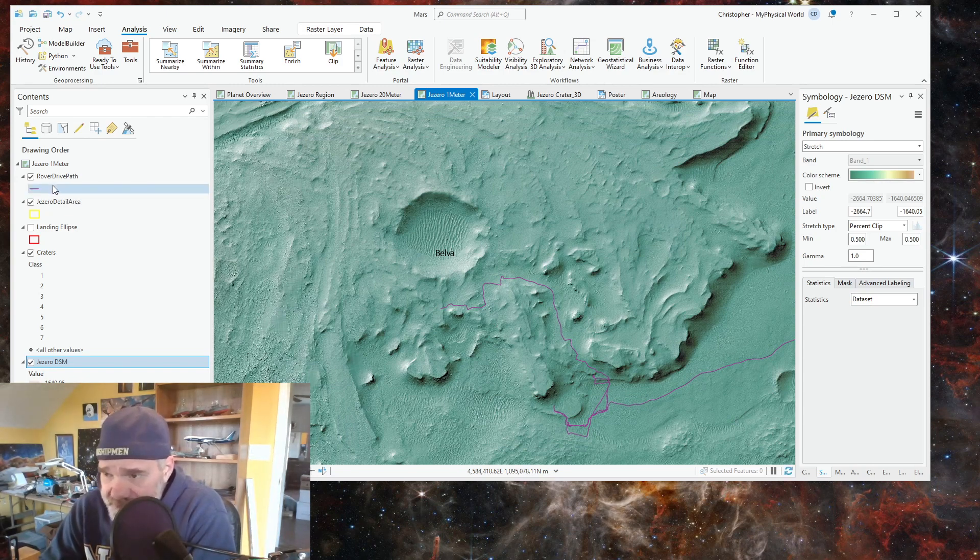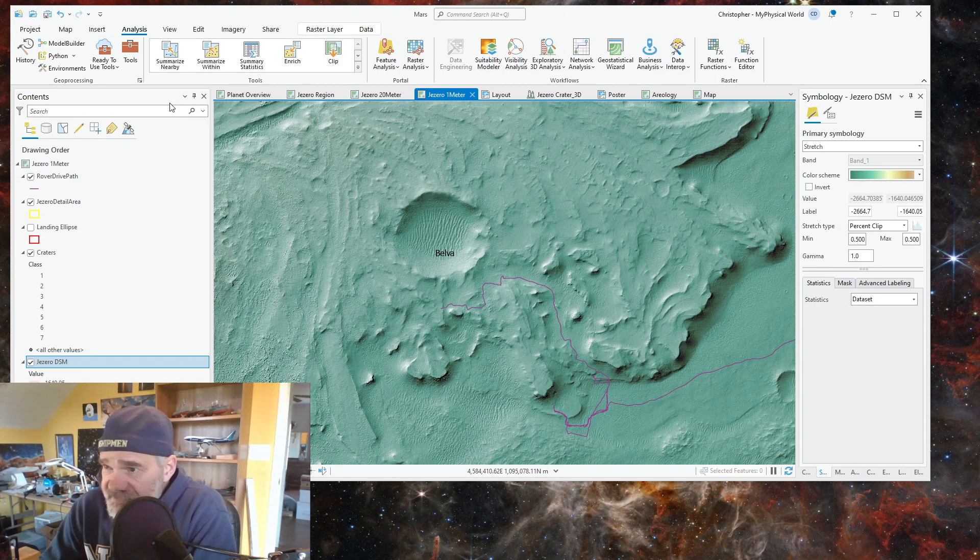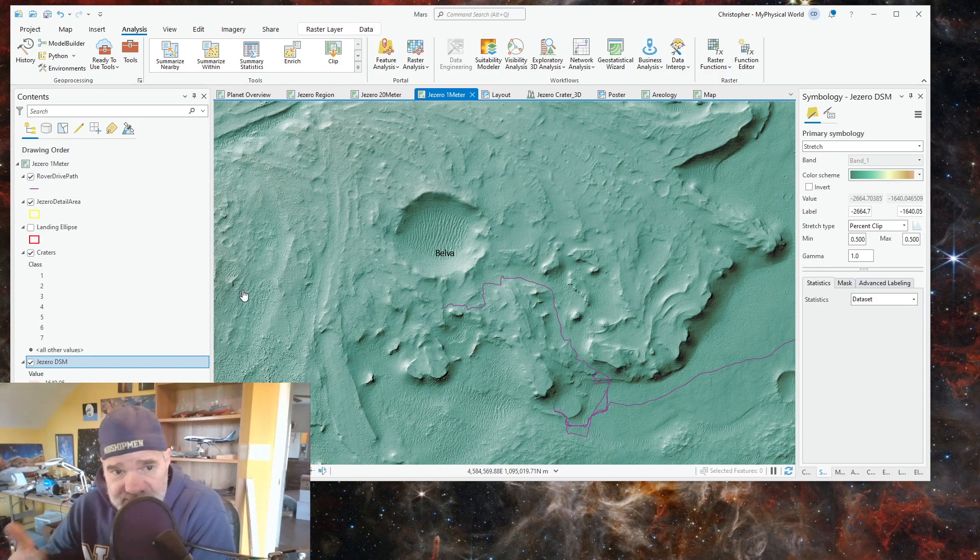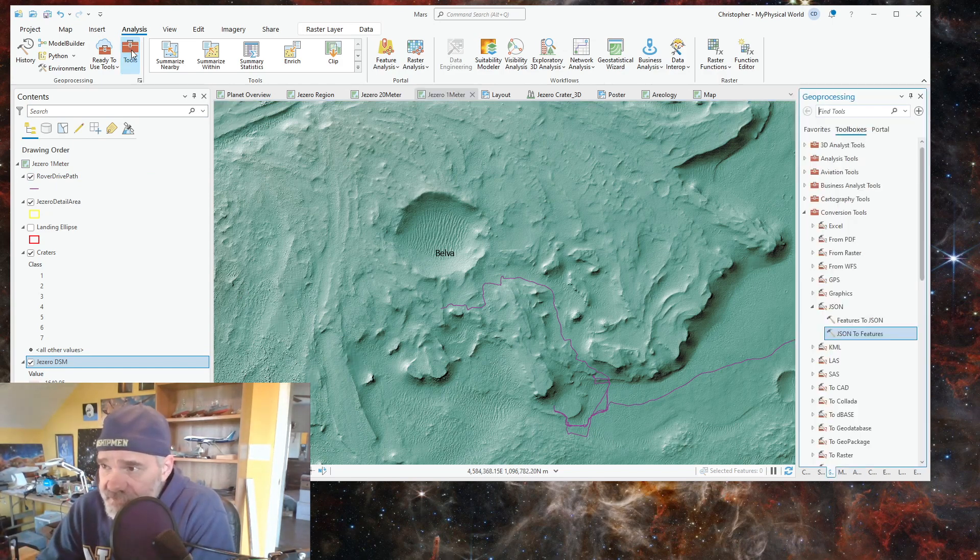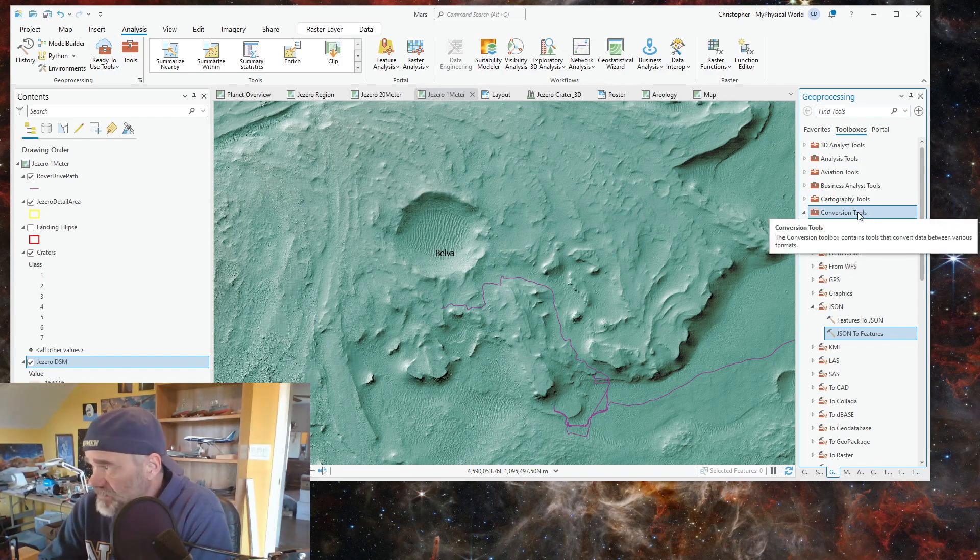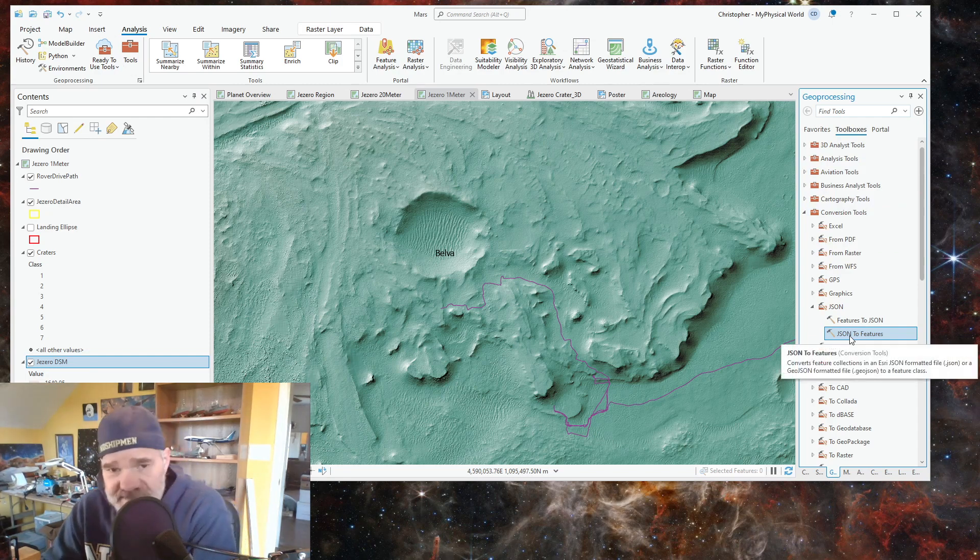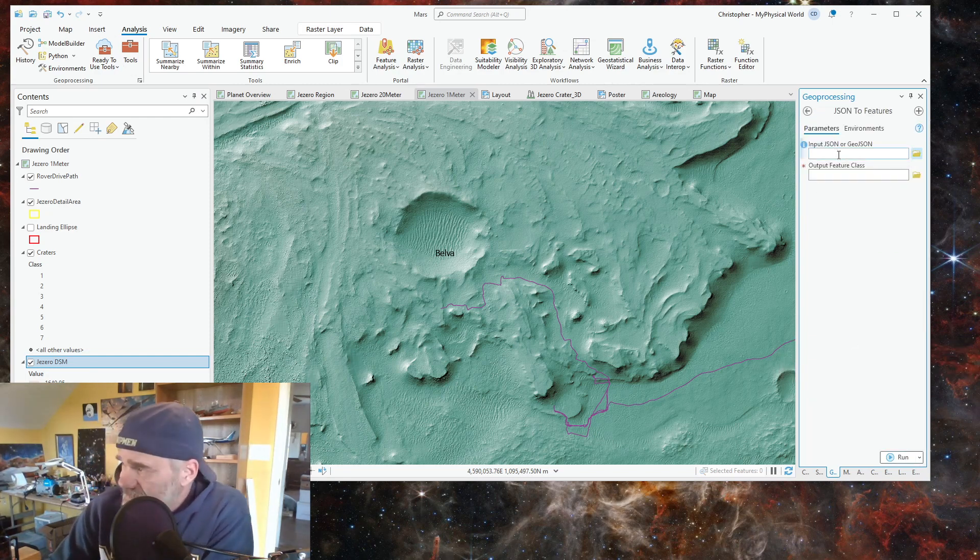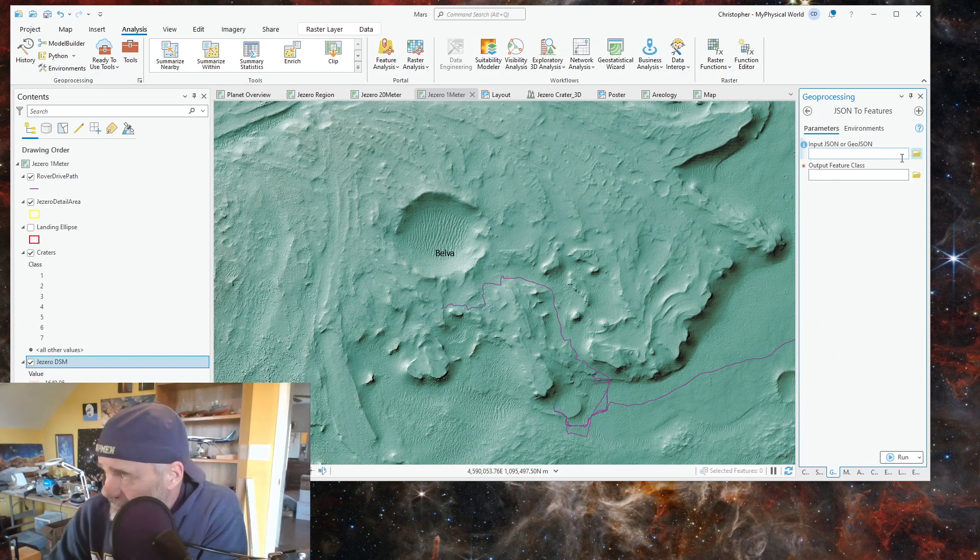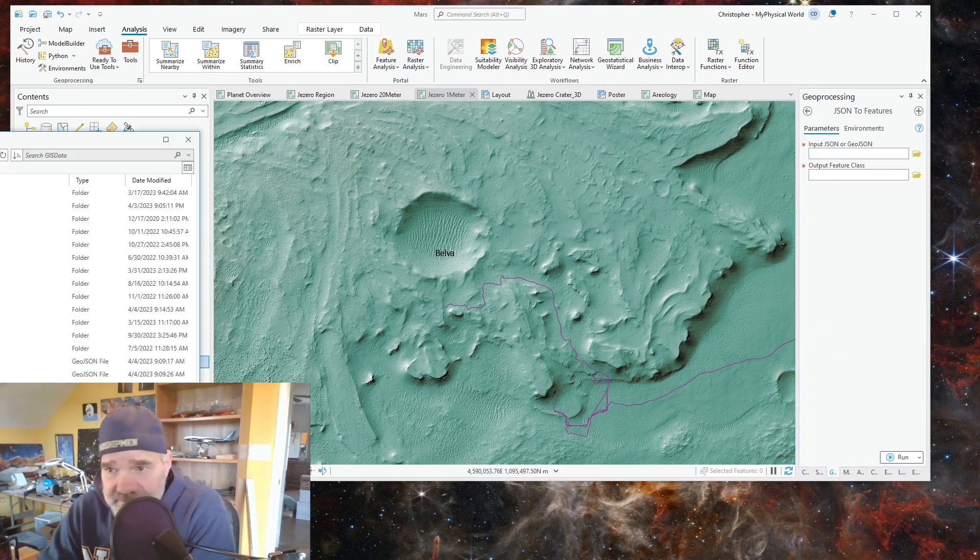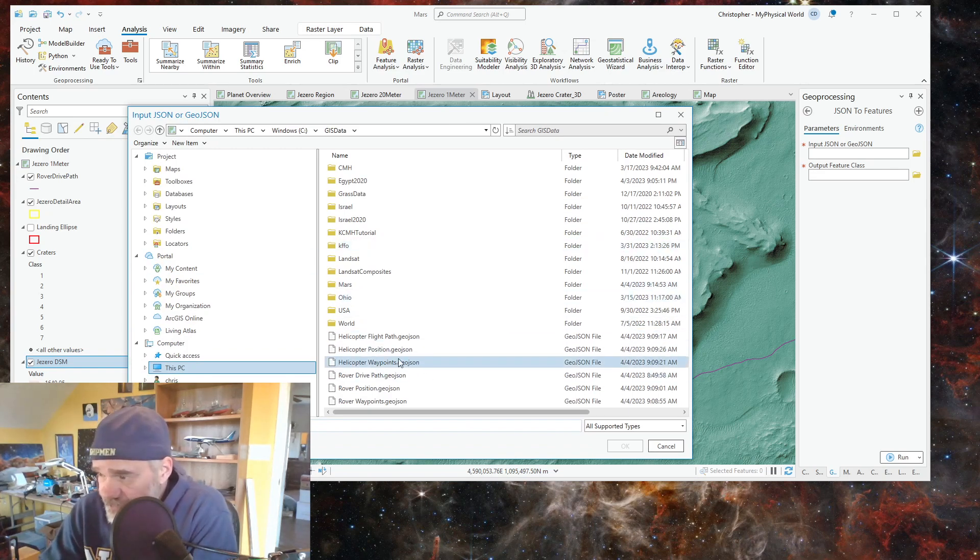In order to import a GeoJSON file, we're going to go to tools and we're going to go to conversion tools, and then we're going to go to JSON to feature. Then you're going to get your list and in the input for the JSON you are simply going to navigate where you have all your GeoJSON files.